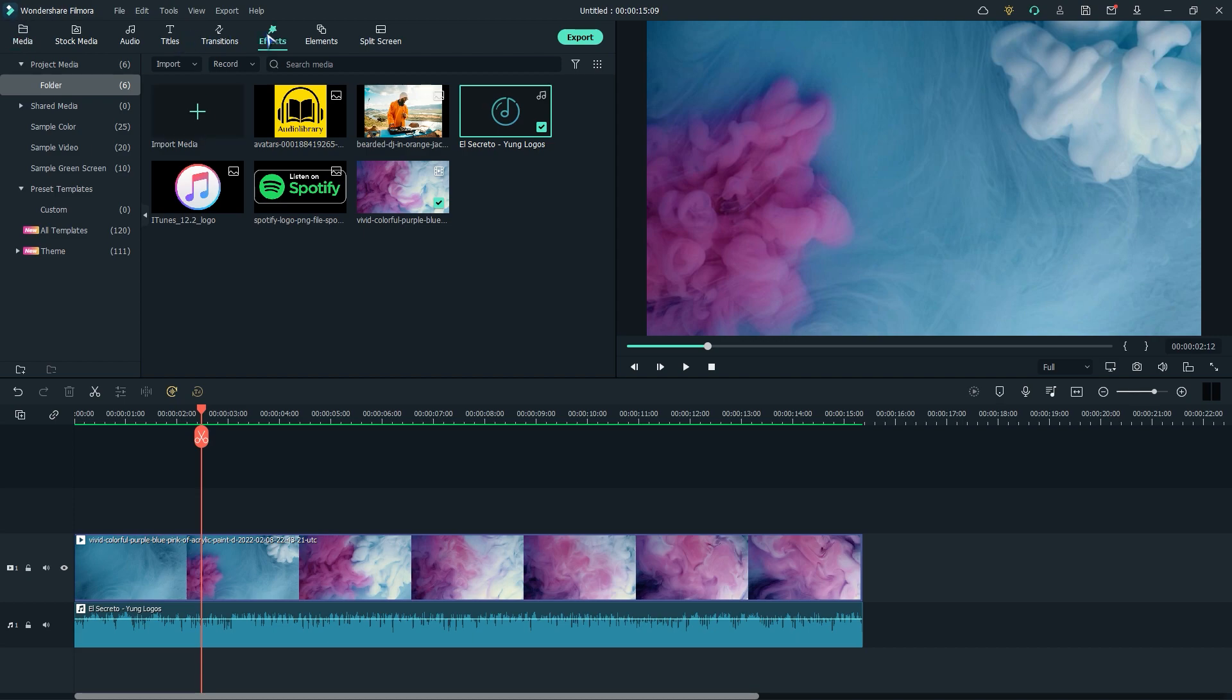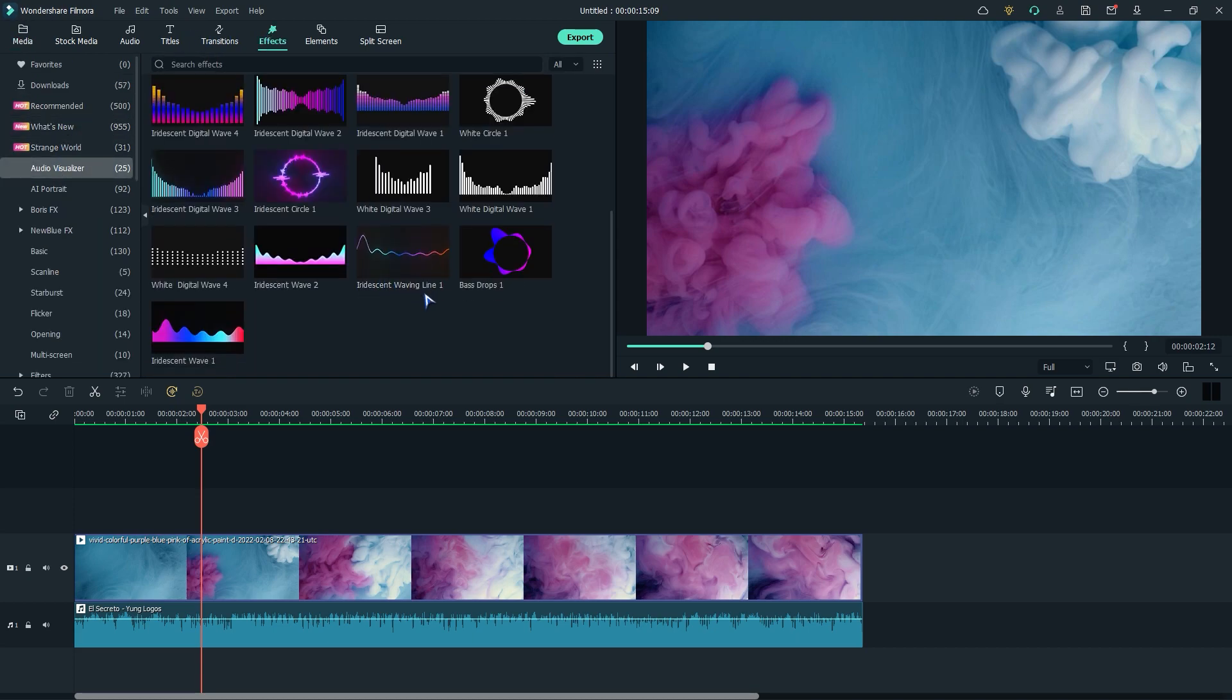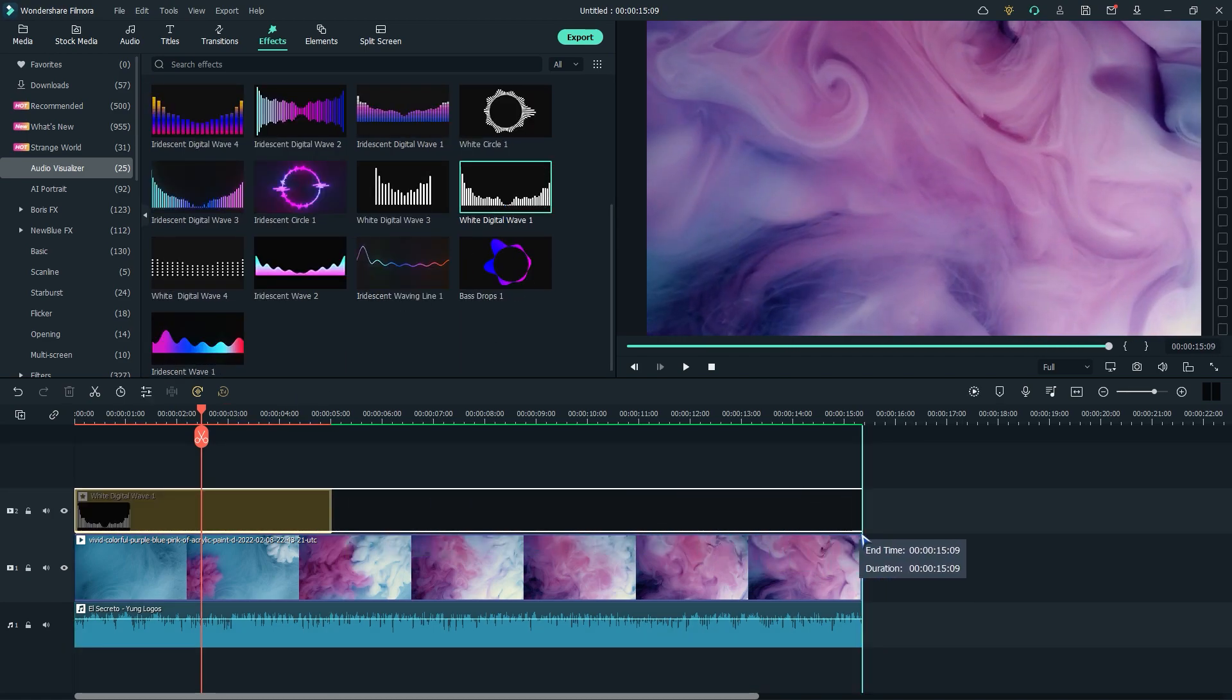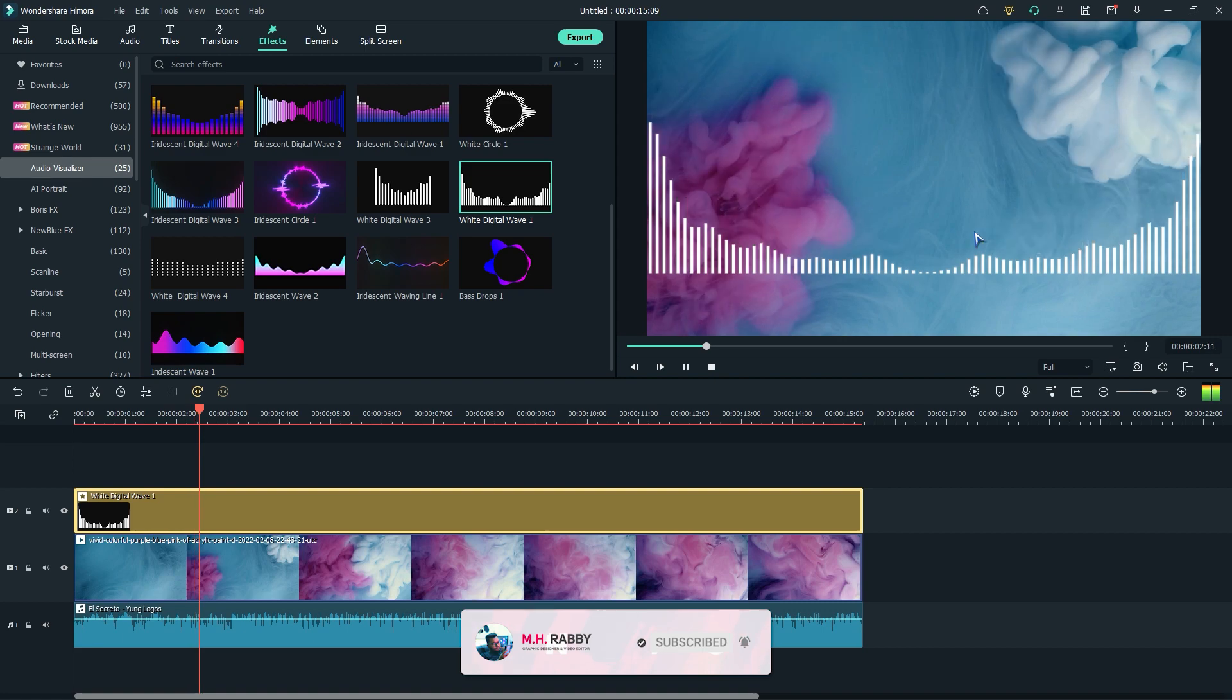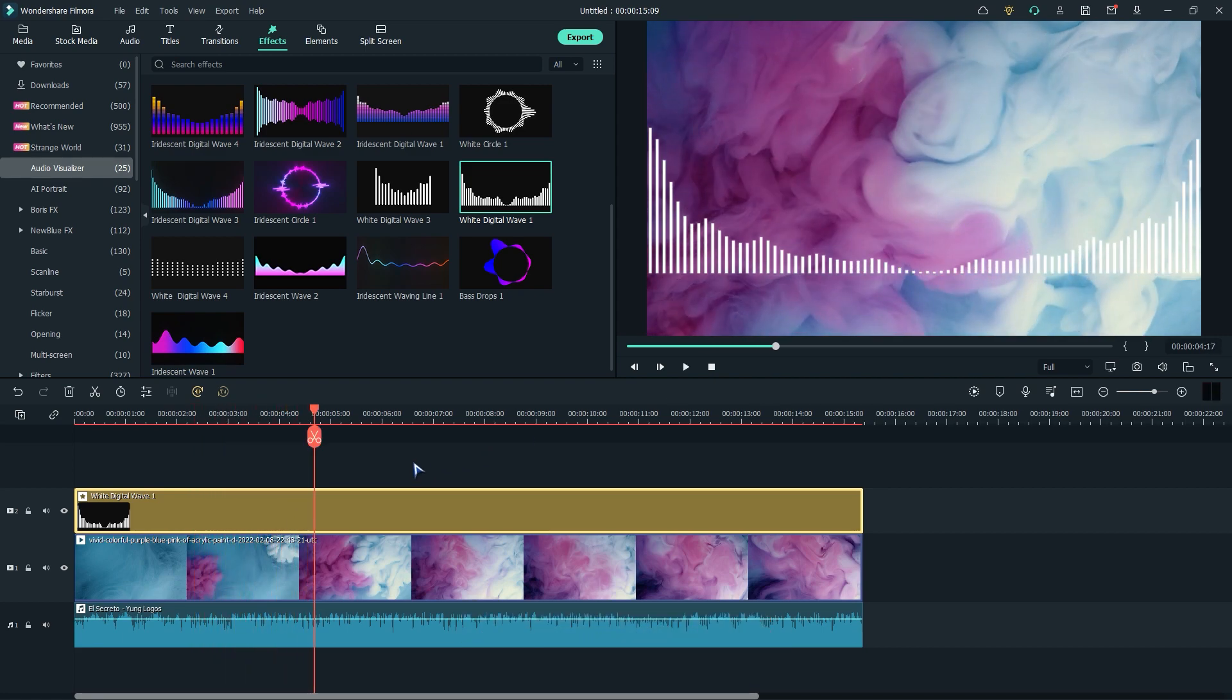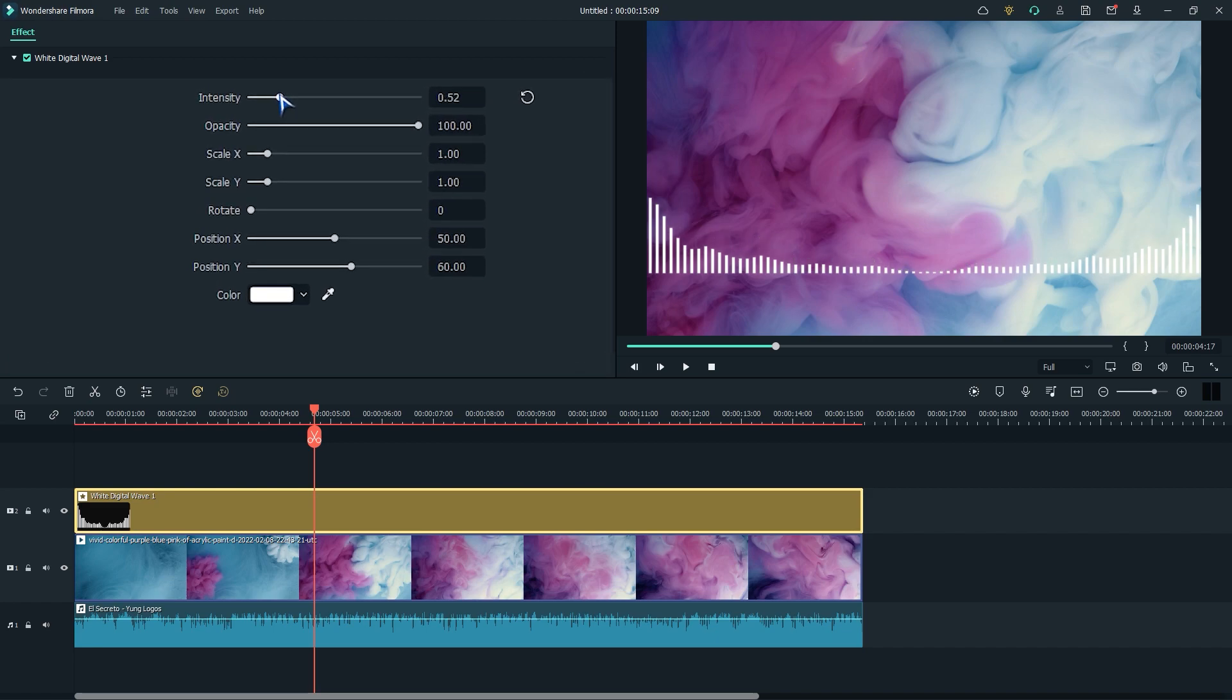Now go to effects and audio visualizer. Then drag any of the wave. Now double click on the layer and adjust the size, position and other values.